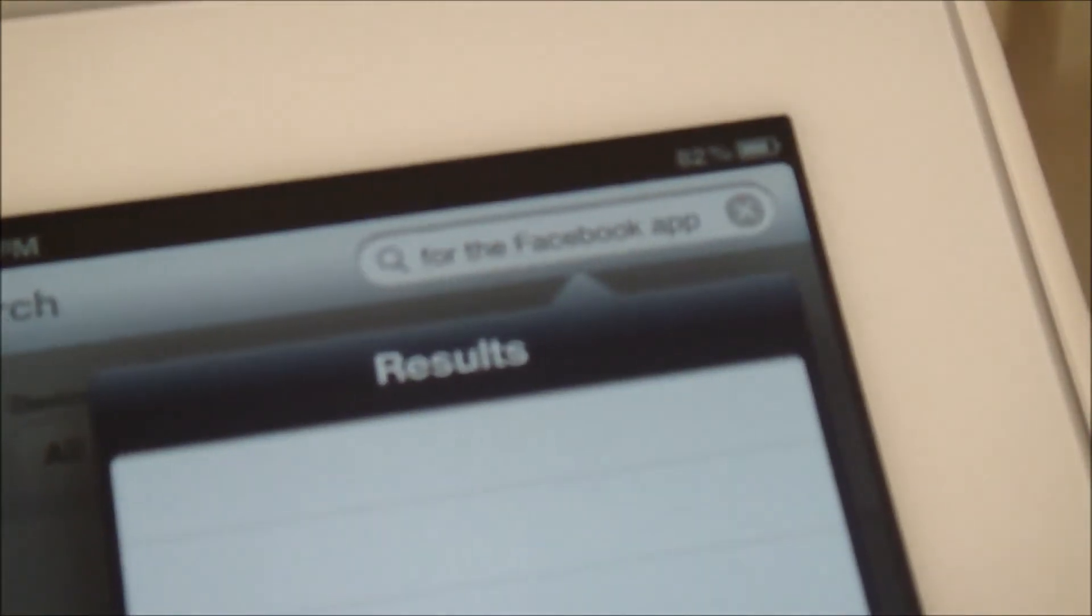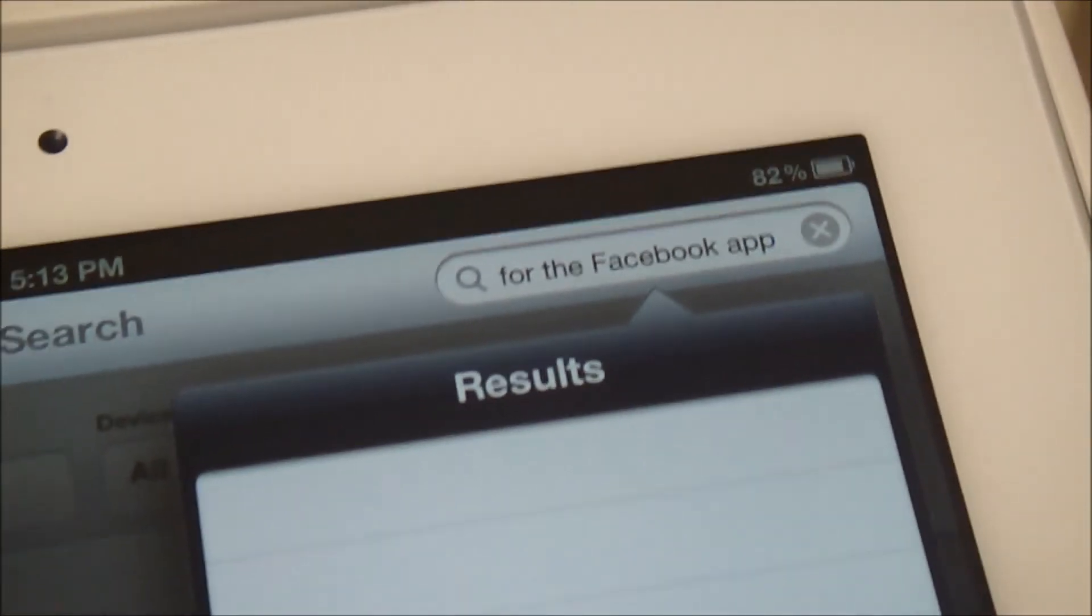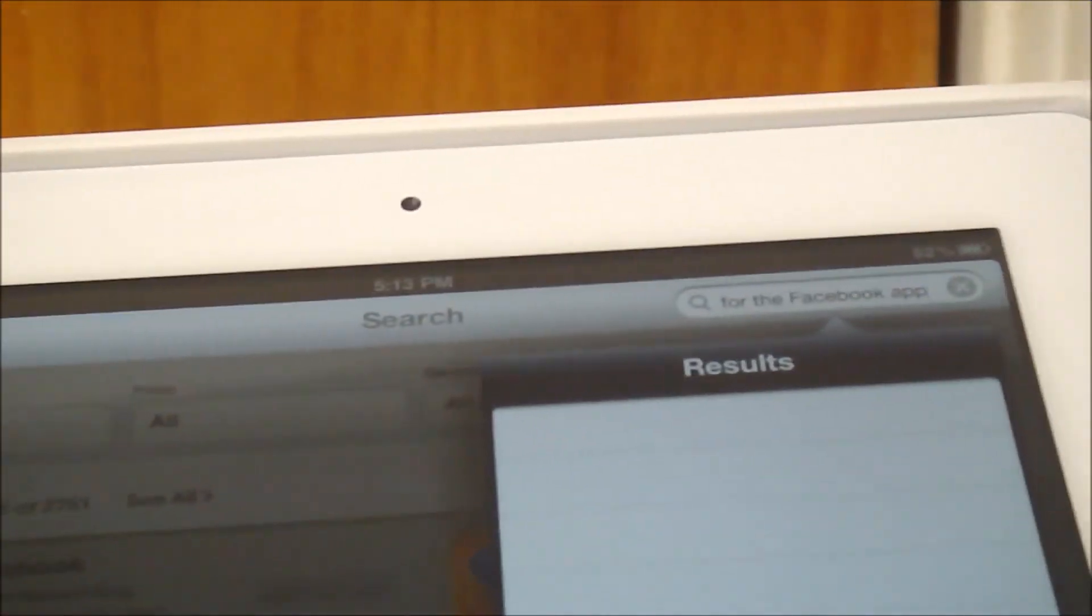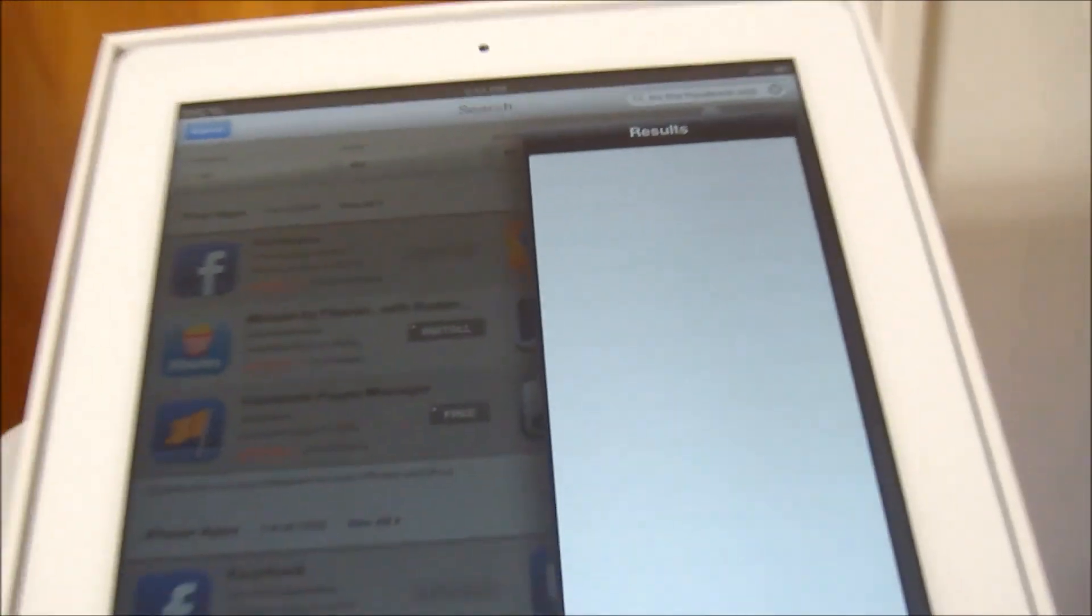And let's see what it came up with. Let me get my camera closer. For the Facebook app, and that's exactly what I said. So that's pretty good. Apple has actually good voice recognition. I didn't really expect that.